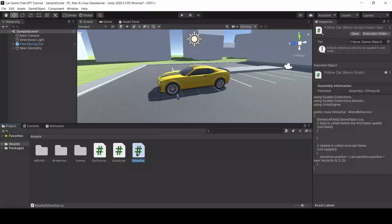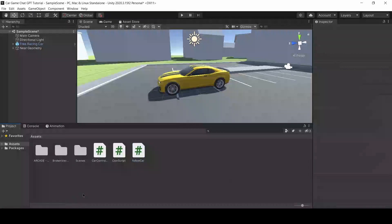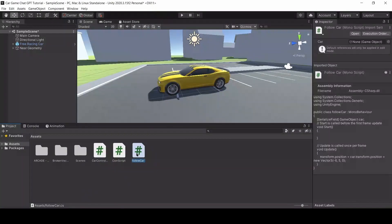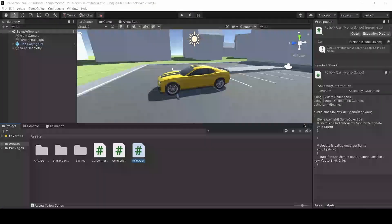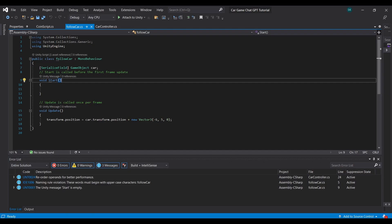So this script is amazing, but we also need to make sure that the camera can follow the player, that way the car can't just run off and the player will not be able to see it. So I'm going to create a new script called Follow Car.